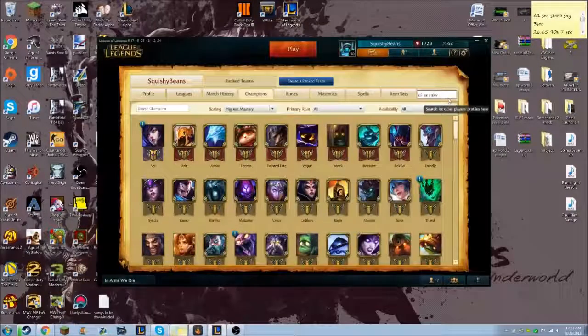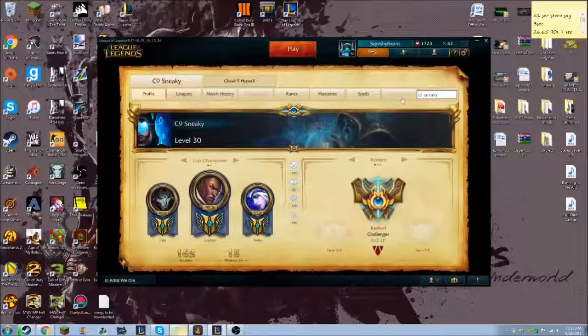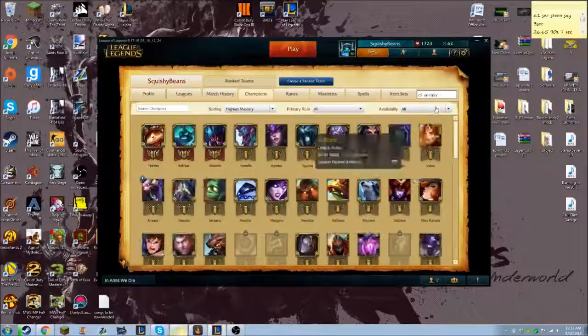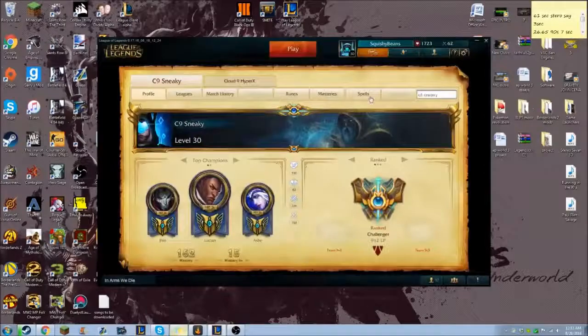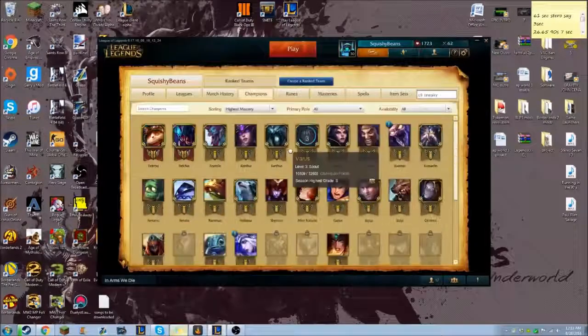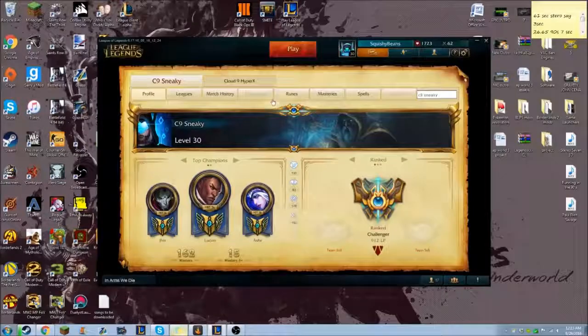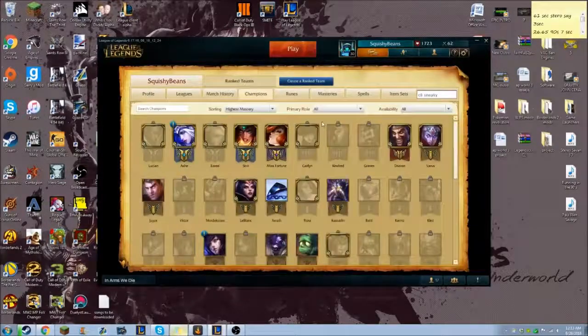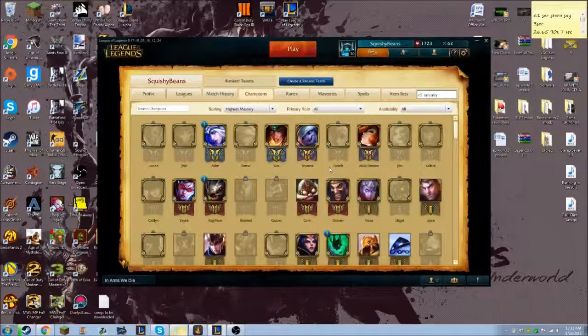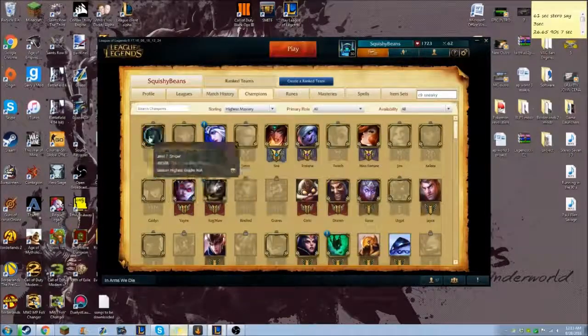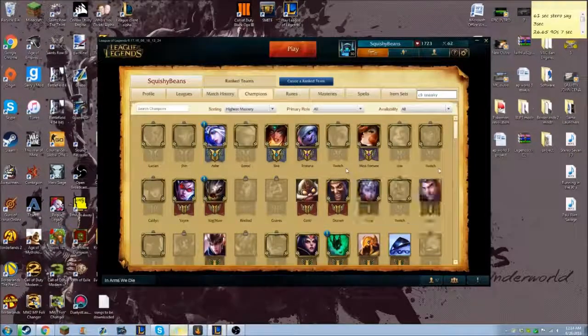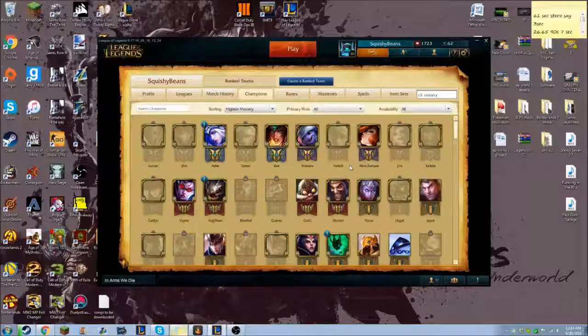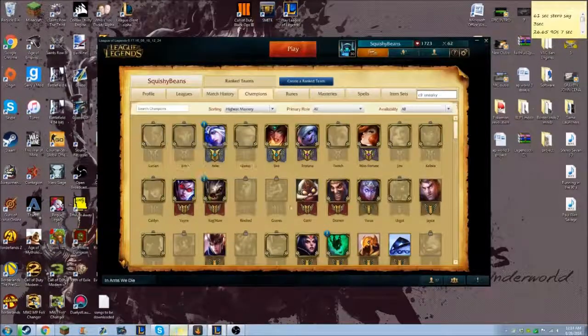Sometimes it works, sometimes it doesn't. It can get a bit laggy sometimes. It's just kind of like a repetitive glitch. Sometimes it wants to work easily, sometimes it doesn't. And this time as you can see it worked. Obviously I don't play ADC, I hate playing ADC, I just can't do it. But these are obviously all of his champions that he has.